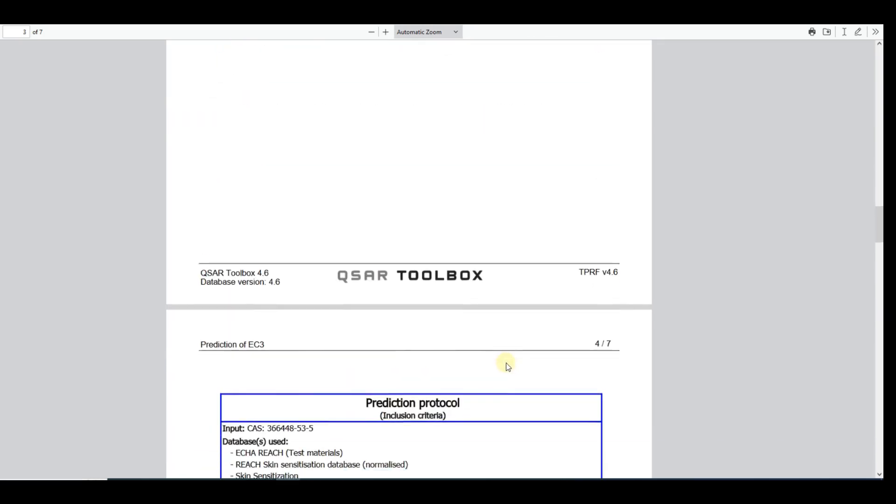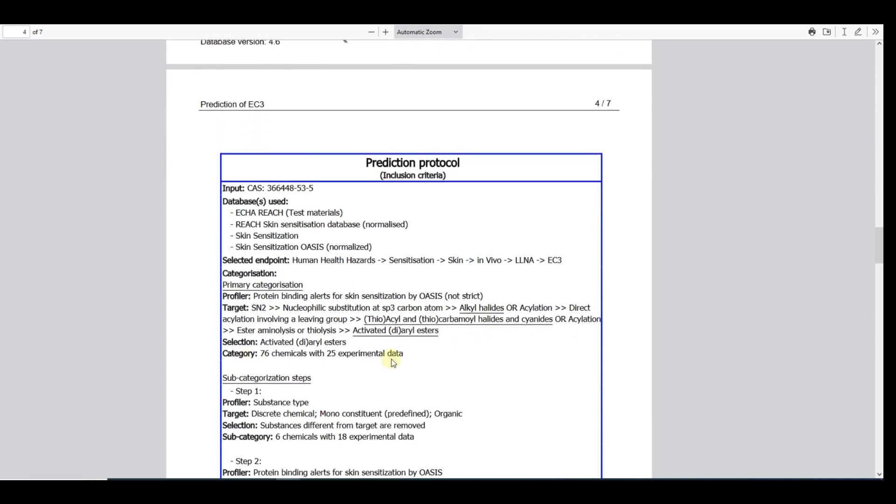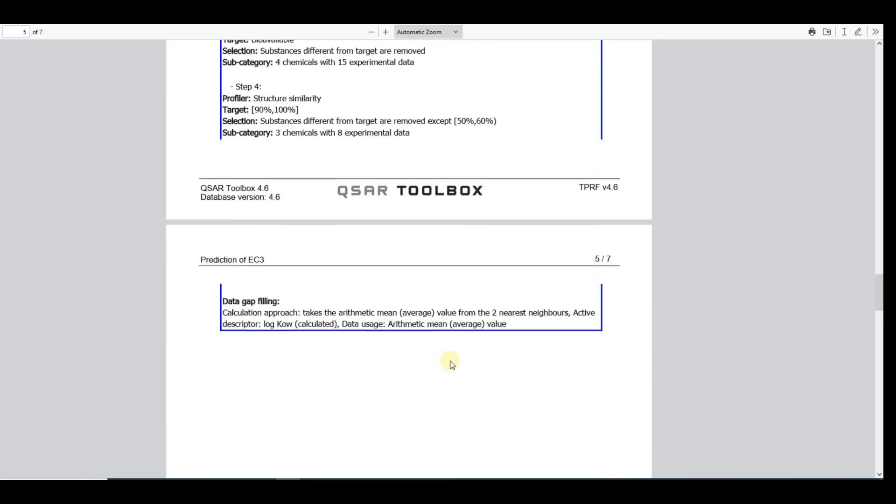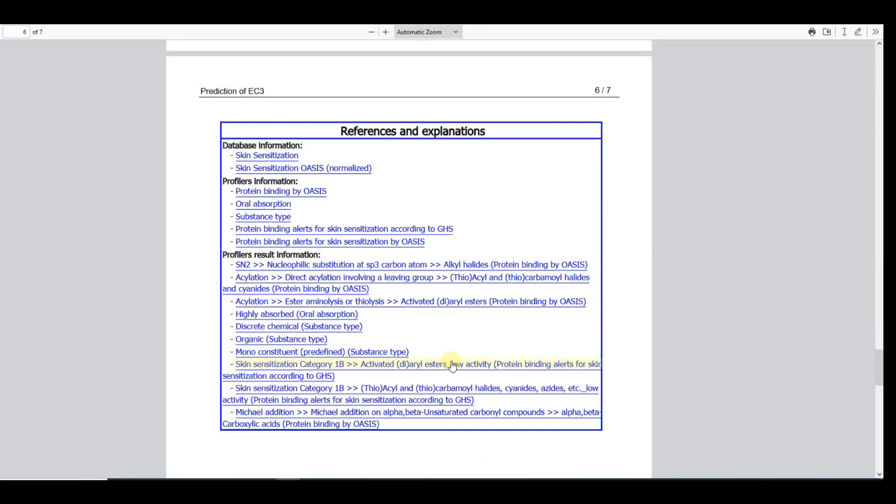The Prediction Protocol section lists all of the steps done by the user to obtain the prediction. This is a new section of the report added in the latest Toolbox version 4.6 and it is useful to reproduce the prediction in future.